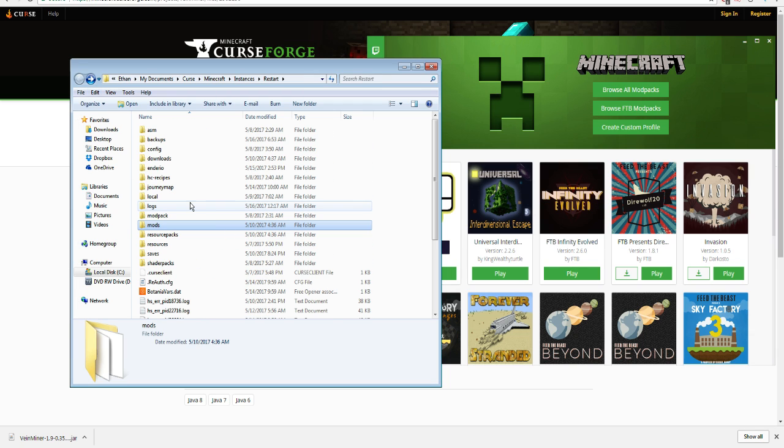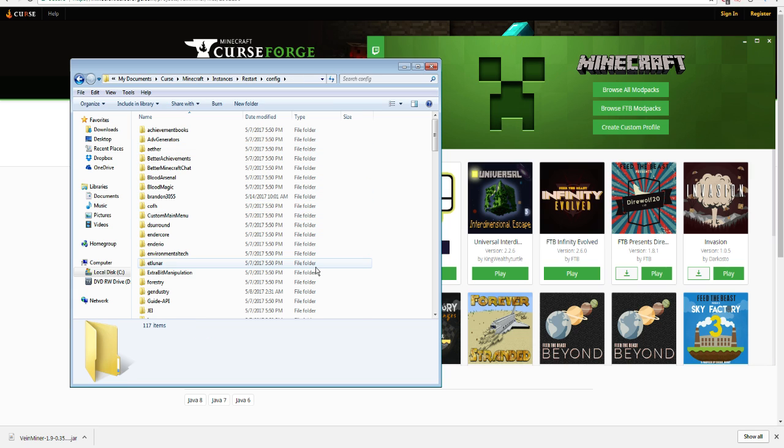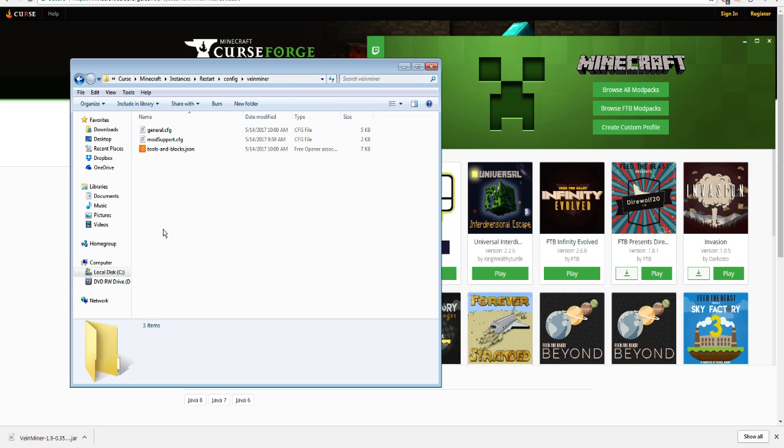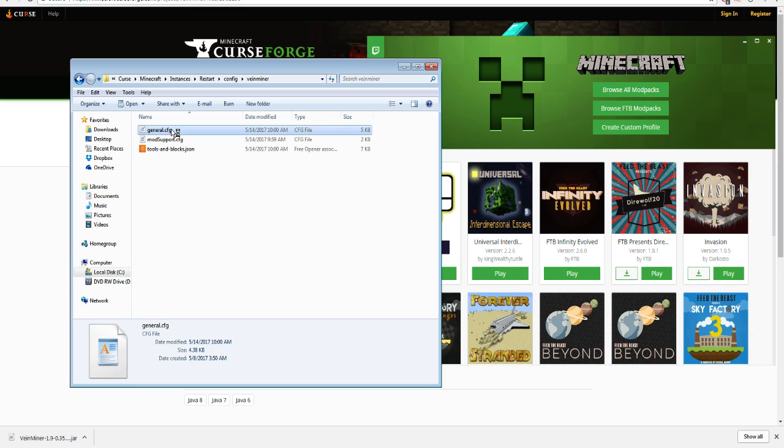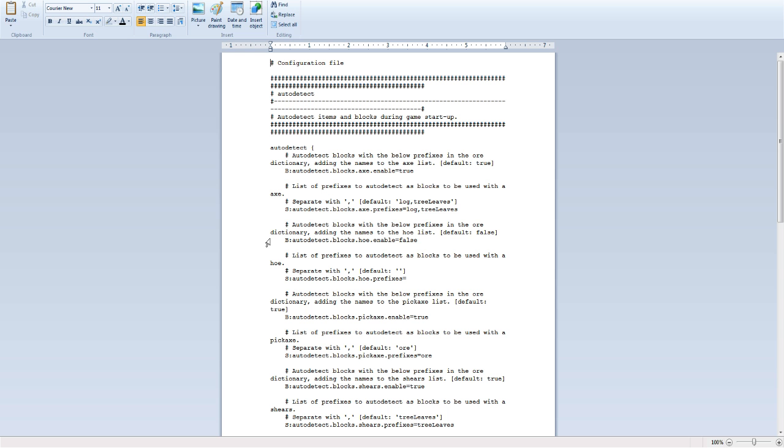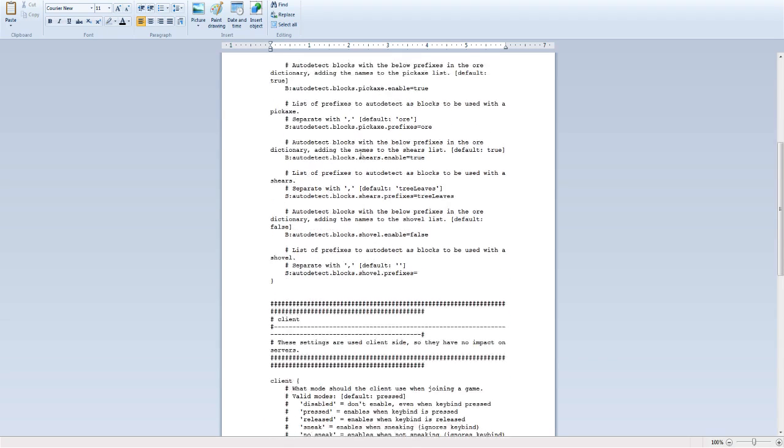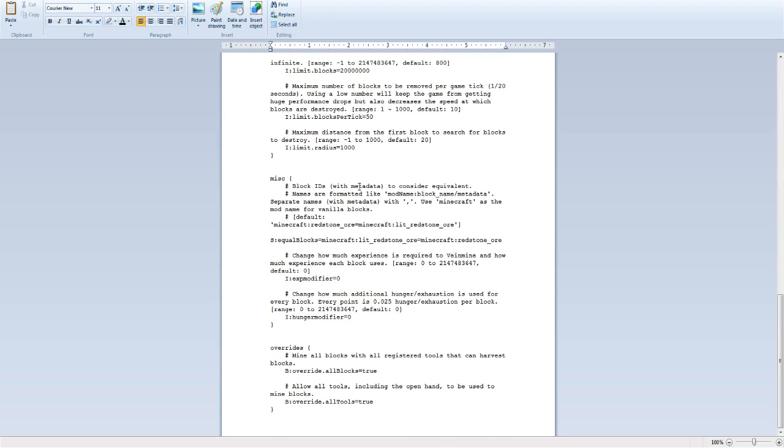And then you go back and you go to config. You have to find the Veinminer config. So there's a folder for Veinminer. It's pretty simple. General is the one you want to open. So you open general. Then you have this list. This is your configs for Veinminer. So simple things. It's very simple. Scroll all the way down to the bottom.